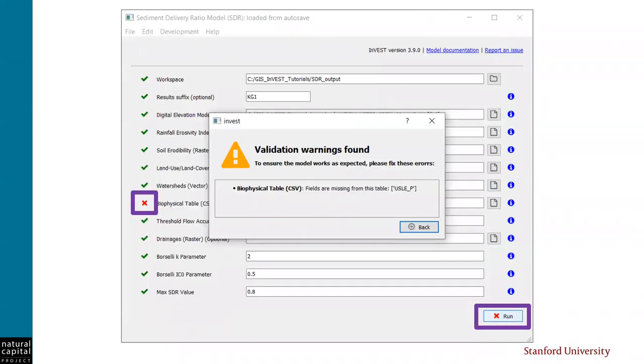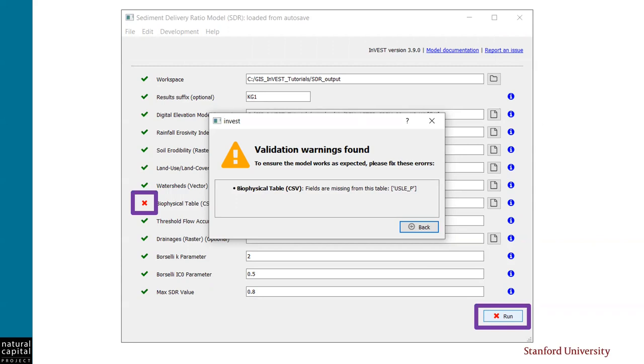Now, if your biophysical table is missing a required field like lucode or usle_p, InVEST will give you an error when you enter the table into the user interface. If this happens, you will see red Xs next to the biophysical table as well as in the run button like you see here. And when you click on the red X, there is a message telling you which required field is missing. If this happens, you'll need to edit the biophysical table to add this field and populate it with values for every land cover class and then try running the model again.